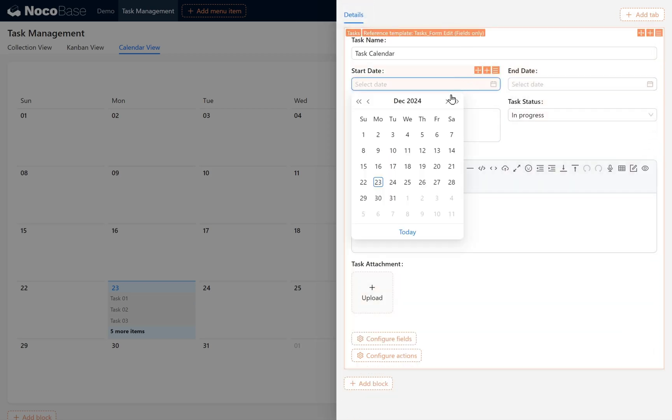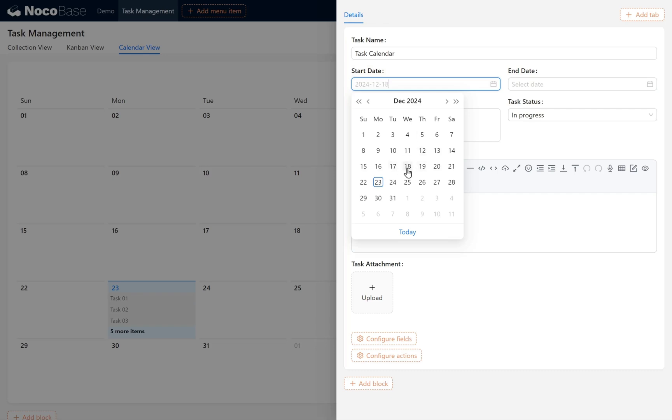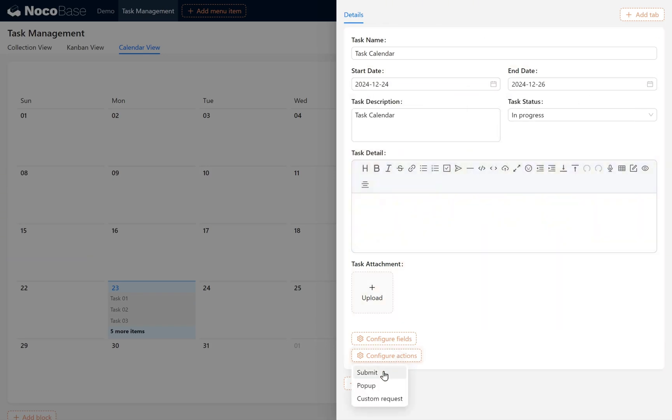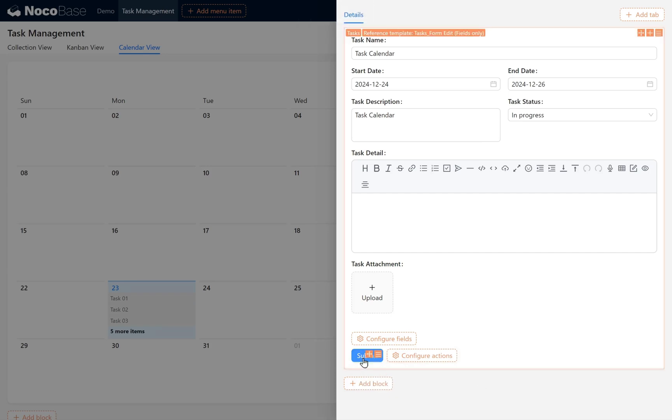Then set the dates, for example, from the 24th to the 26th of this month. Enable the Submit button, then click Submit.